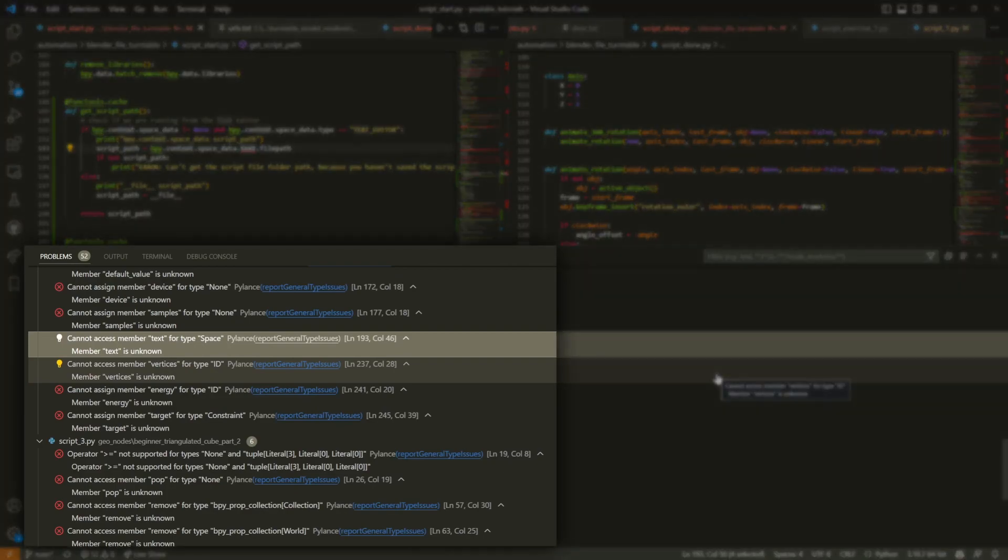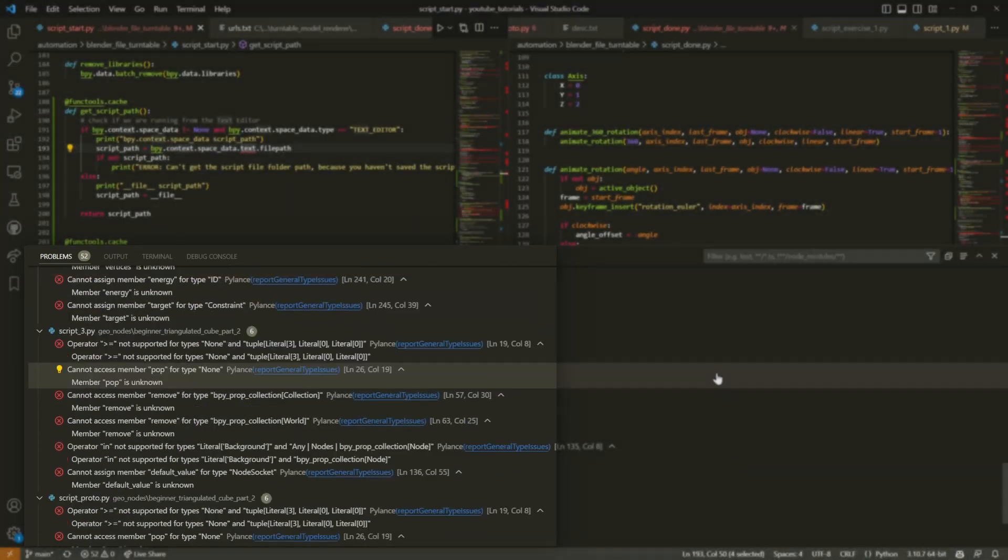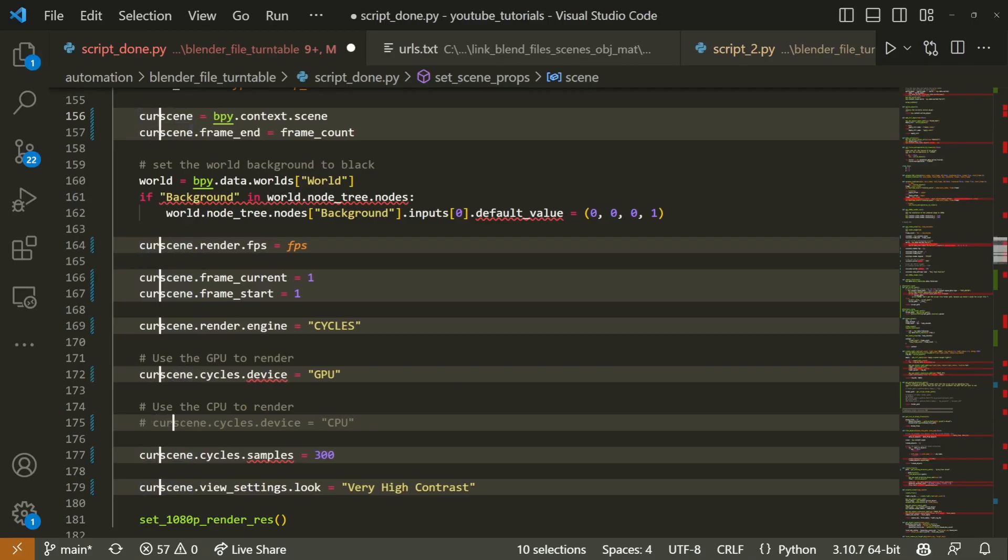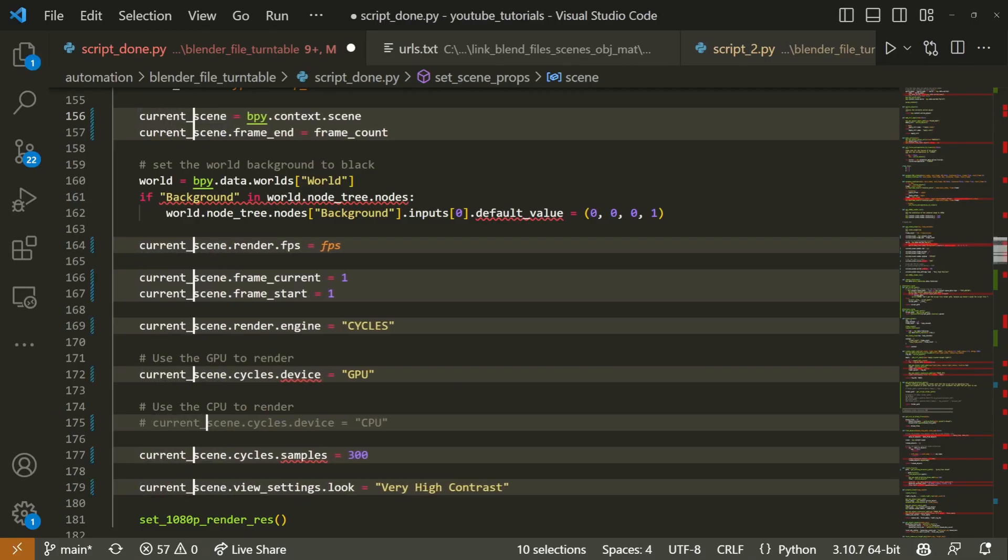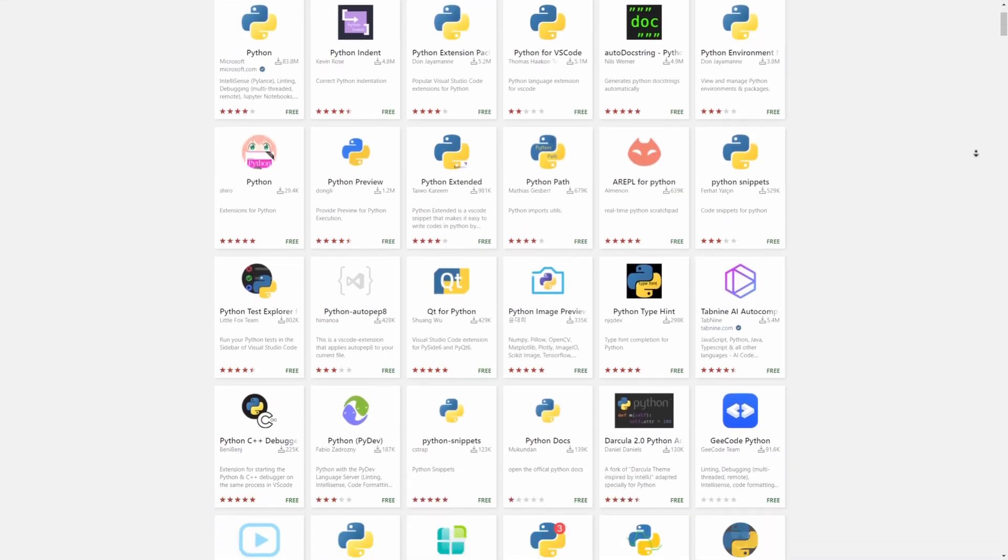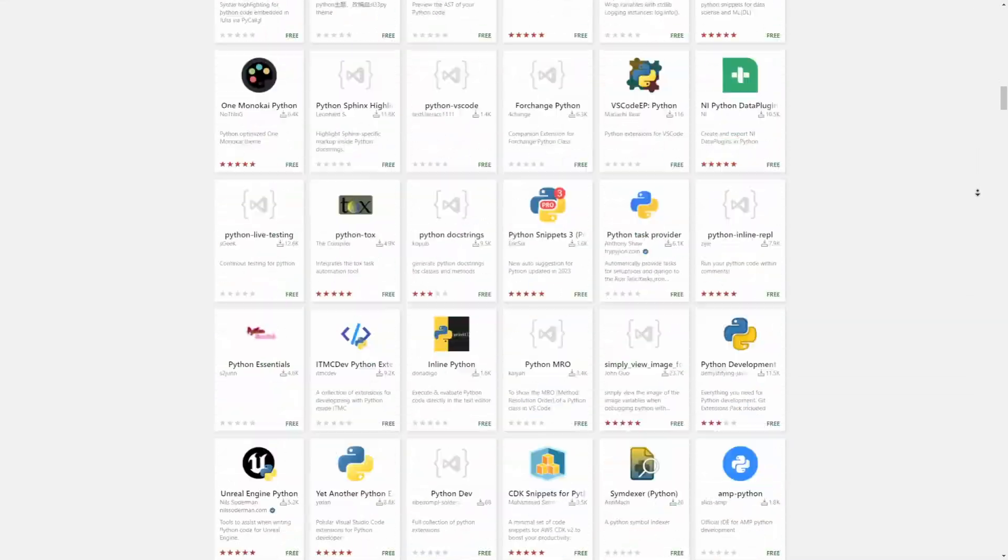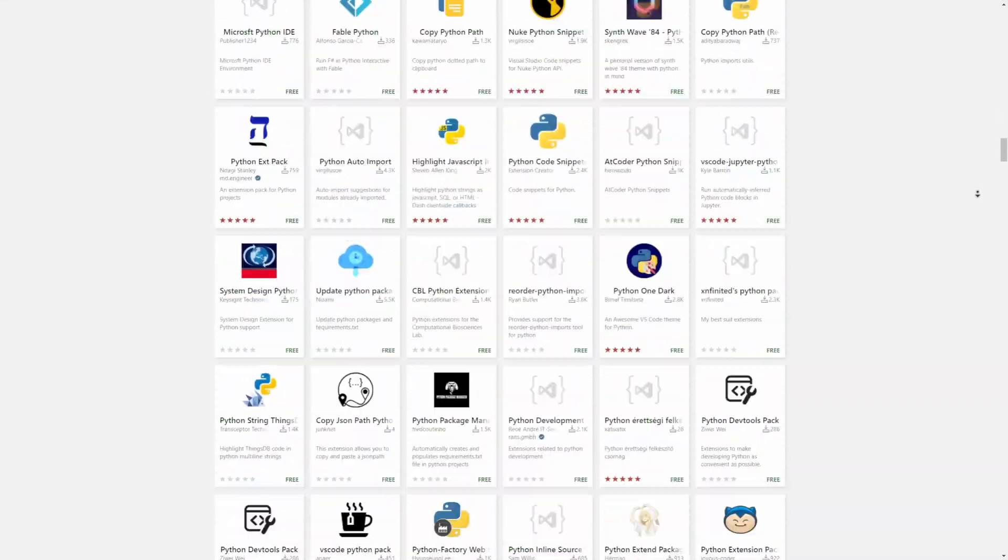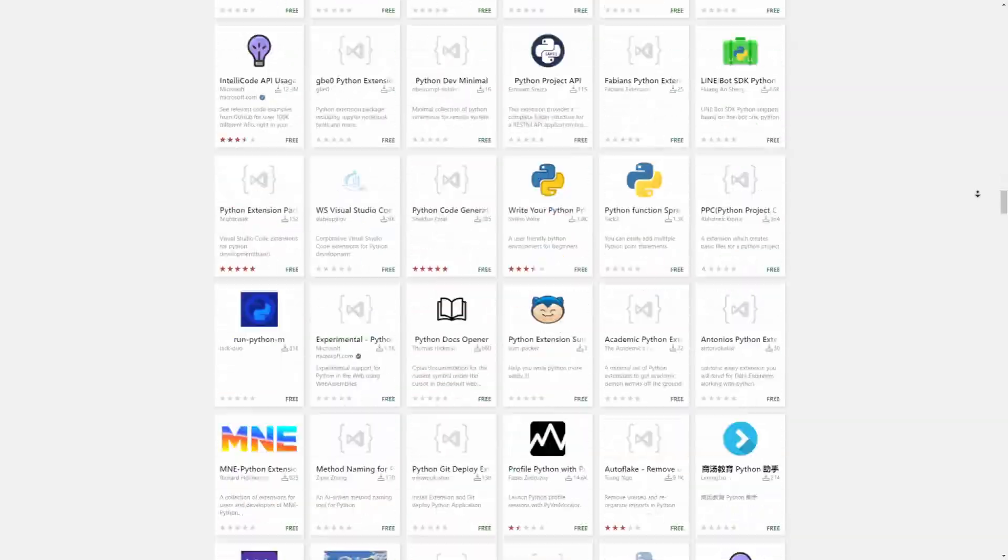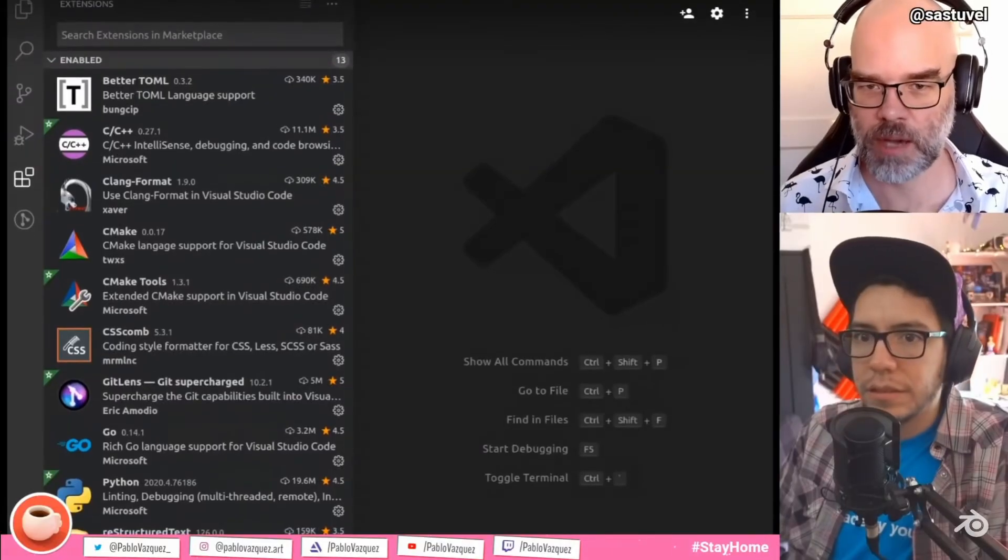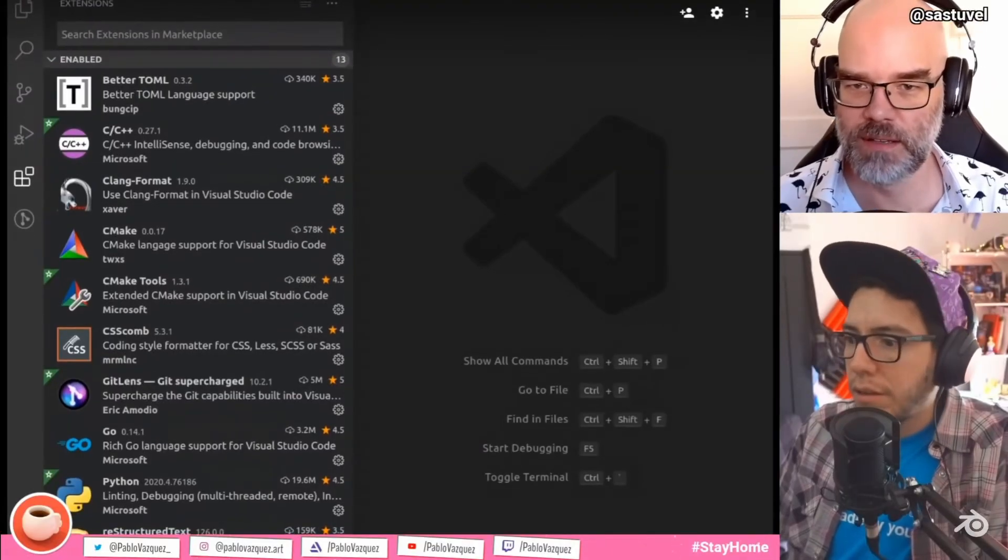VS Code can point out where you made mistakes. There's powerful editing features like editing multiple lines at once, and hundreds of useful extensions that will allow you to be more productive when writing code. Even the developers behind Blender use VS Code.